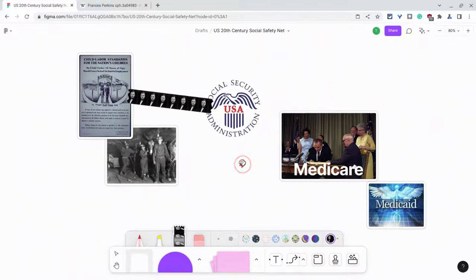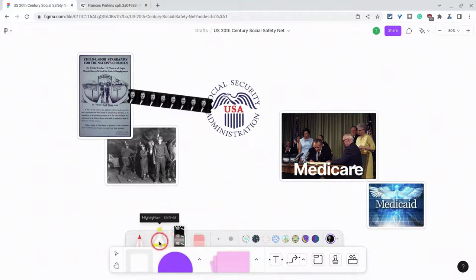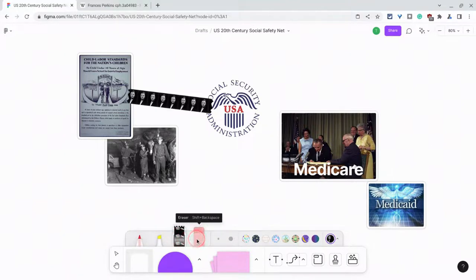This is such a wonderful way to show connections between two different things, three different things. What do they have in common? What connects them? And you can do it with this simple tool called washi tape. It's one of the markers along with marker, highlighter, washi tape, and eraser in FigJam. I really like this feature.